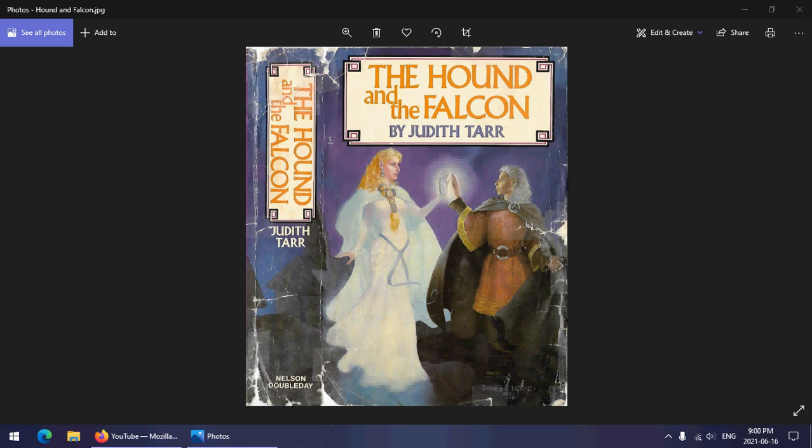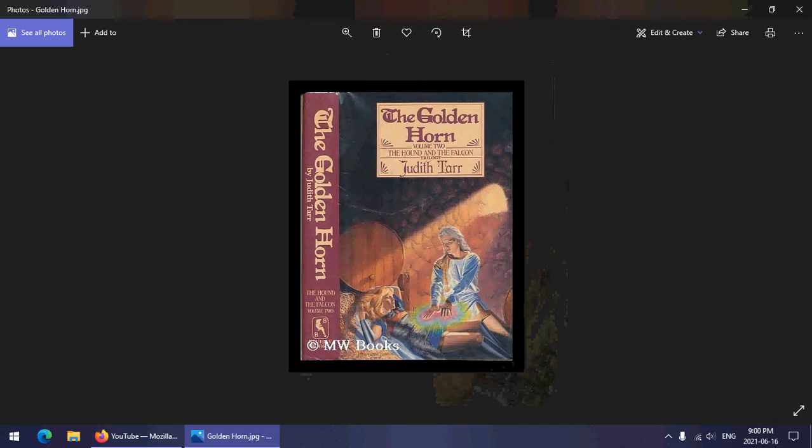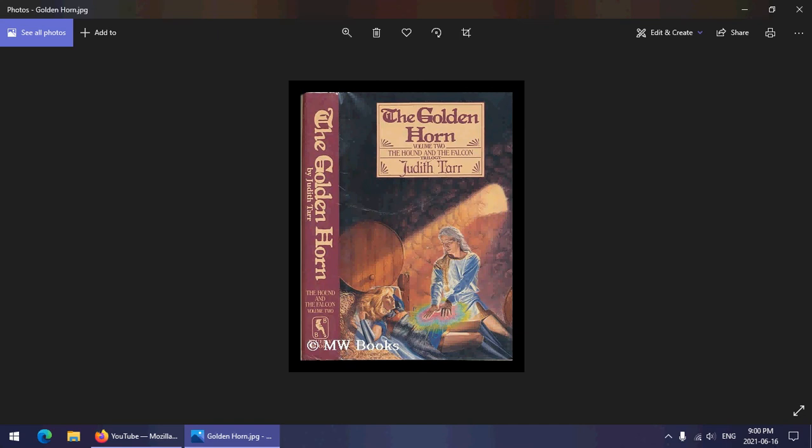And over here we have, once again picked because it's at least somewhat more consistent stylistically, an individual cover of book two, which is called The Golden Horn. This is of course in reference to that particular part of the world which holds Istanbul, which was once Constantinople.